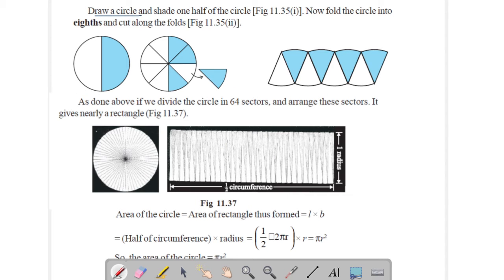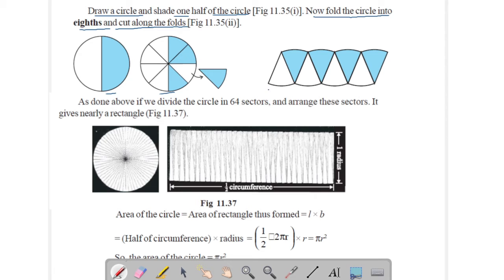Draw a circle and fold it in half, then fold into eight parts and cut along the folds. Each part will be a sector. Join all the sectors and you get a figure. If we divide the circle into 64 sectors and arrange these sectors, it gives nearly a rectangle.